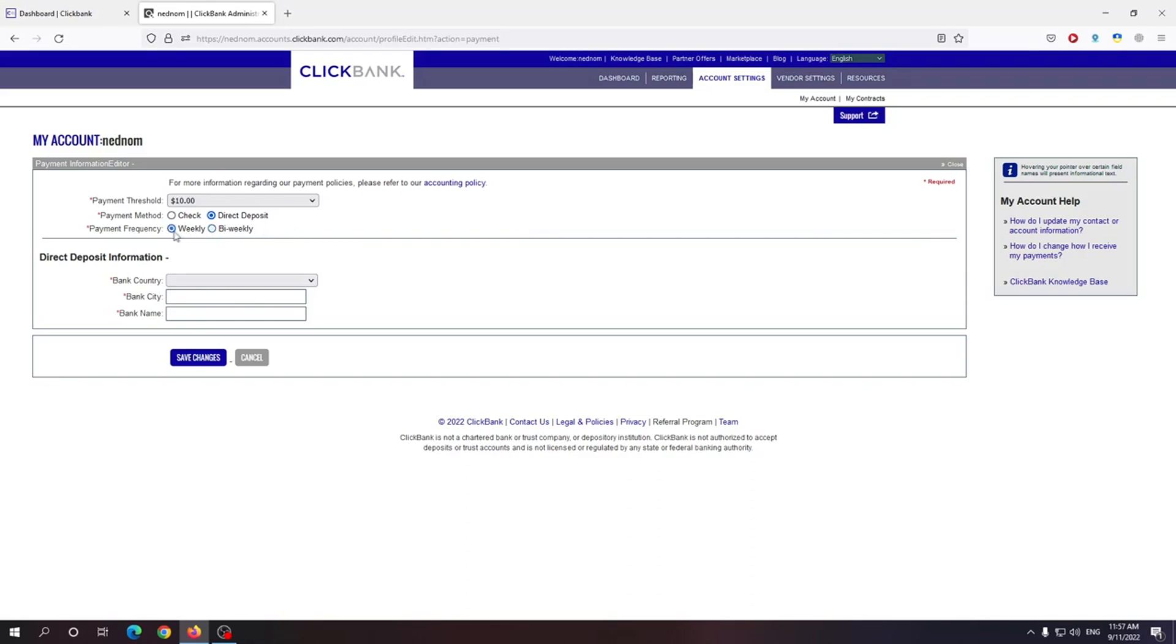And the payment frequency you can do either weekly or bi-weekly. Which is super awesome in my opinion. So this is how you change your payment threshold and payment method in ClickBank. I hope this was useful.